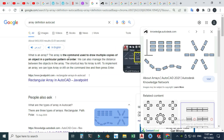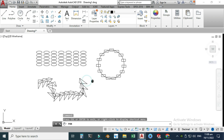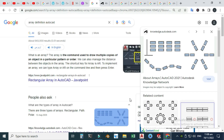Array is the command that is used to draw multiple copies of an object in a particular fashion or pattern. In AutoCAD we have three types of arrays: the rectangular array, the polar array or circular array — some software call it circular array instead of polar array — and the path array. Let's look at some real-life examples.